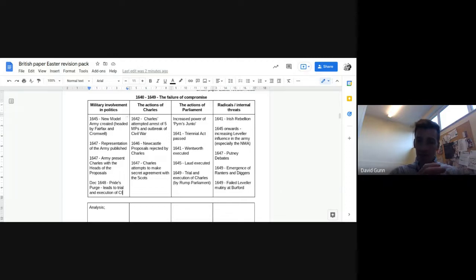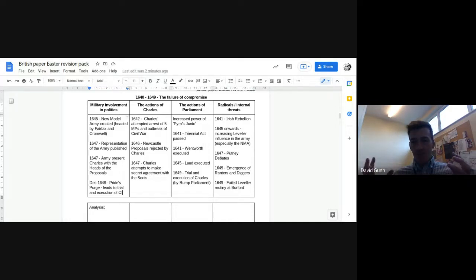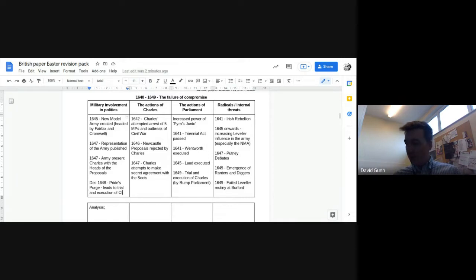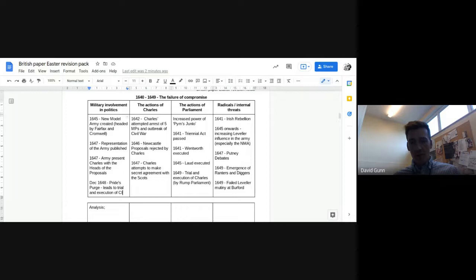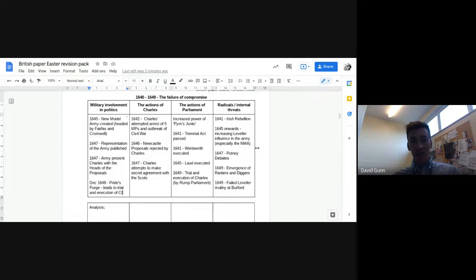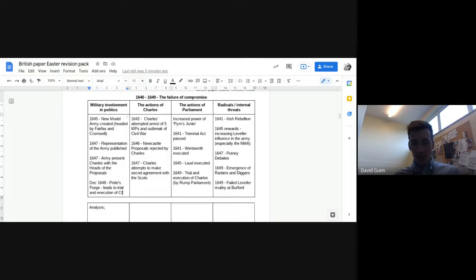In terms of radicals and internal threats, you've got the Irish Catholic uprising in 1641, which leads to this kind of mass moral panic kind of chaos in England, this fear of Catholicism. 1645 onwards, as I said, the new model army, this Leveller influence, radical influence in the new model army. That can be seen in the Putney debates of 1647, where the army and the Levellers try and negotiate a new constitutional framework. Nothing comes out of that, but ideas like the abolition of the House of Lords are discussed there, which does happen after the execution of the king.